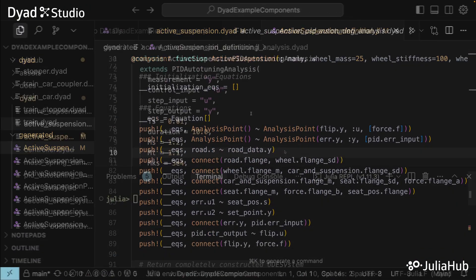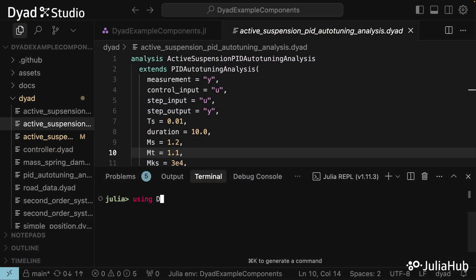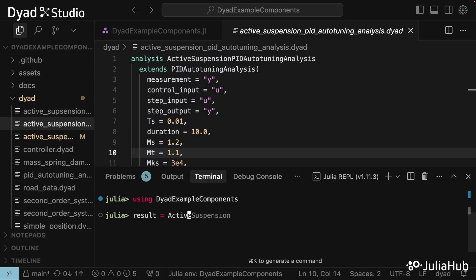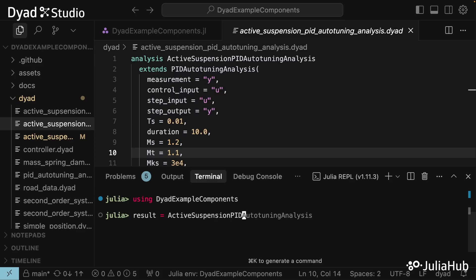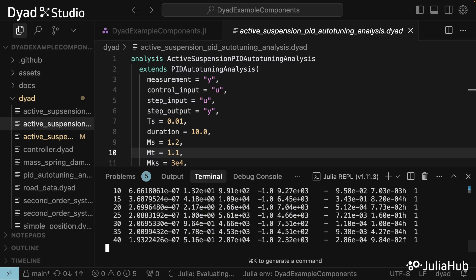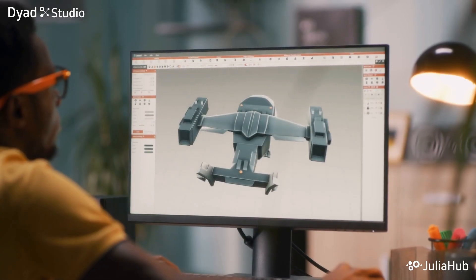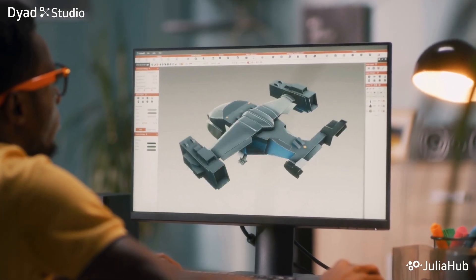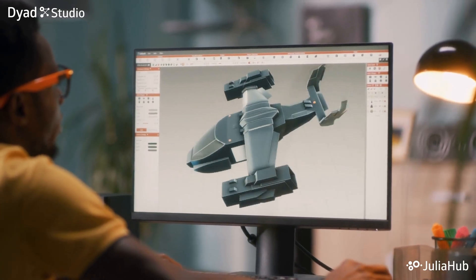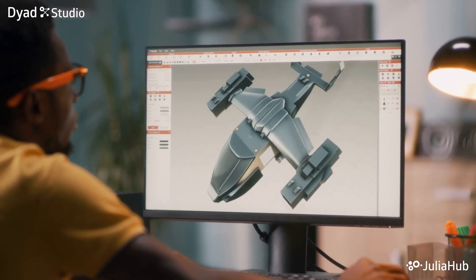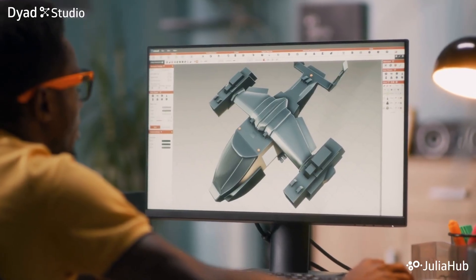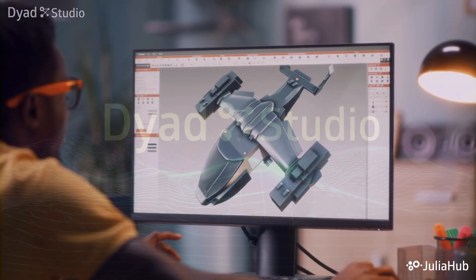And if you're building complex systems — be it control systems, digital twins, or simulations — Dyad is an interface that keeps everything transparent and organized. In short, model like a pro and code like a pro, all in one place.